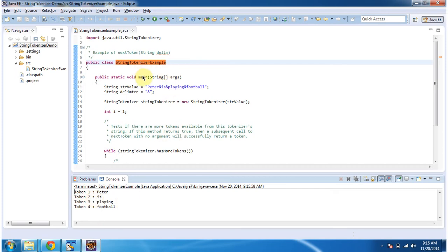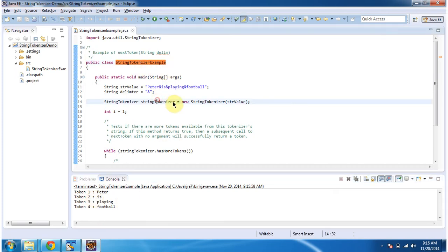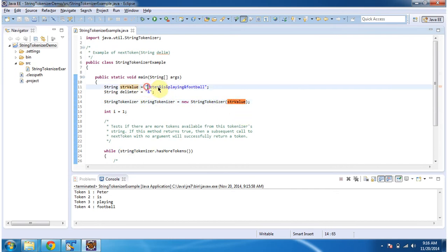Inside main method, I am creating stringTokenizer and in stringTokenizer constructor, I am passing stringValue. StringValue you can see here.